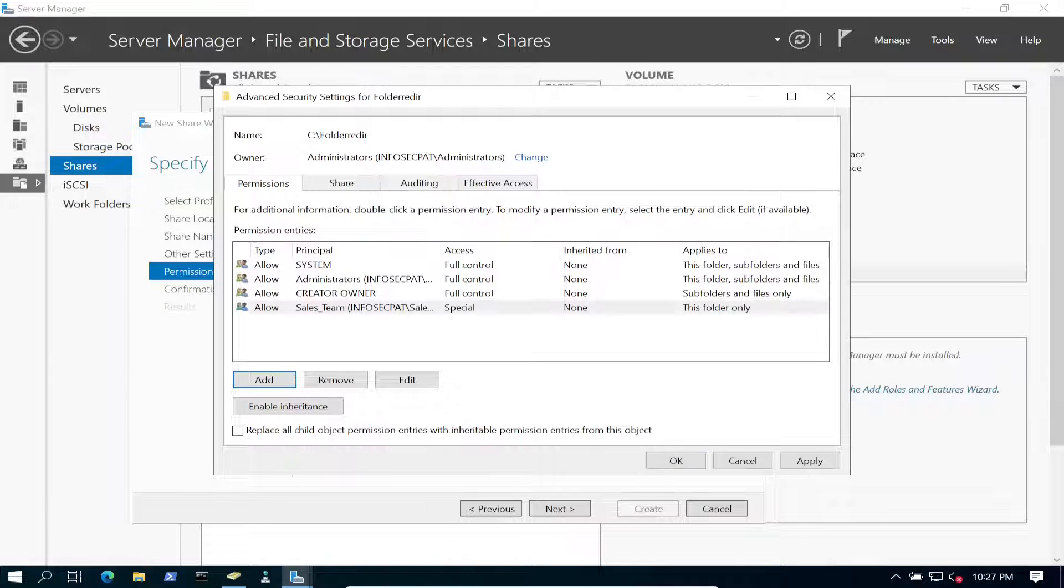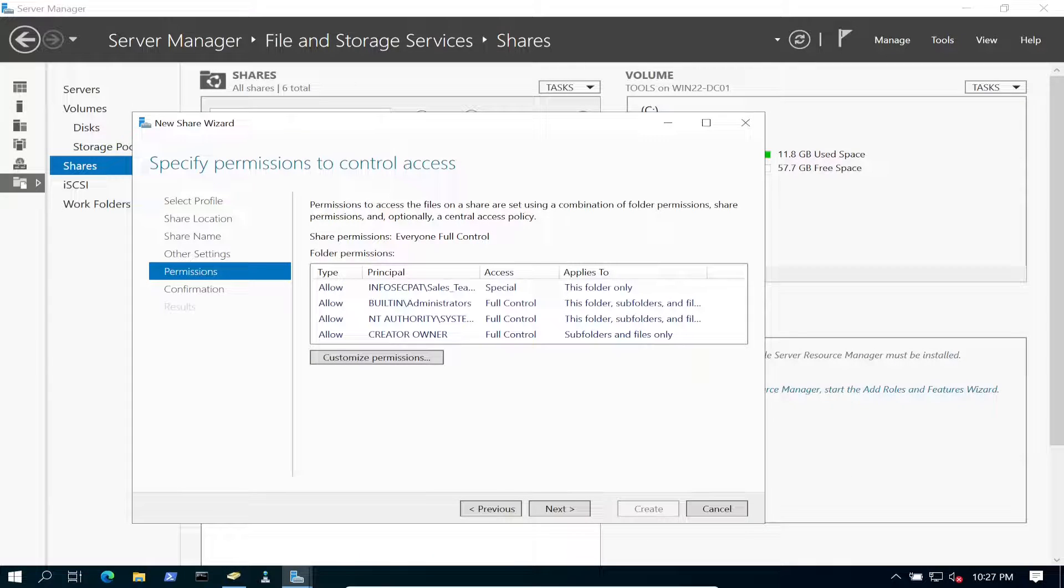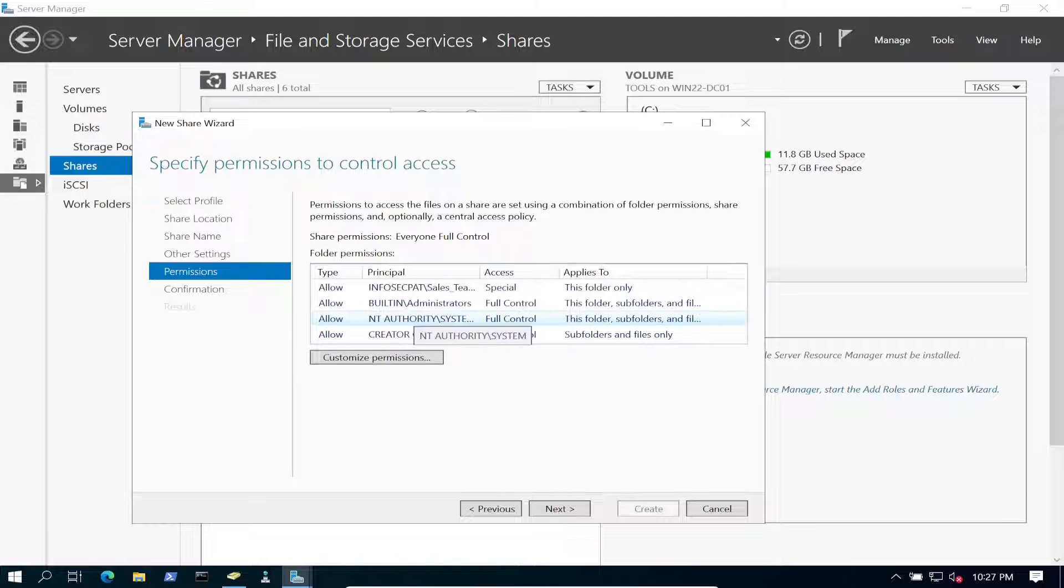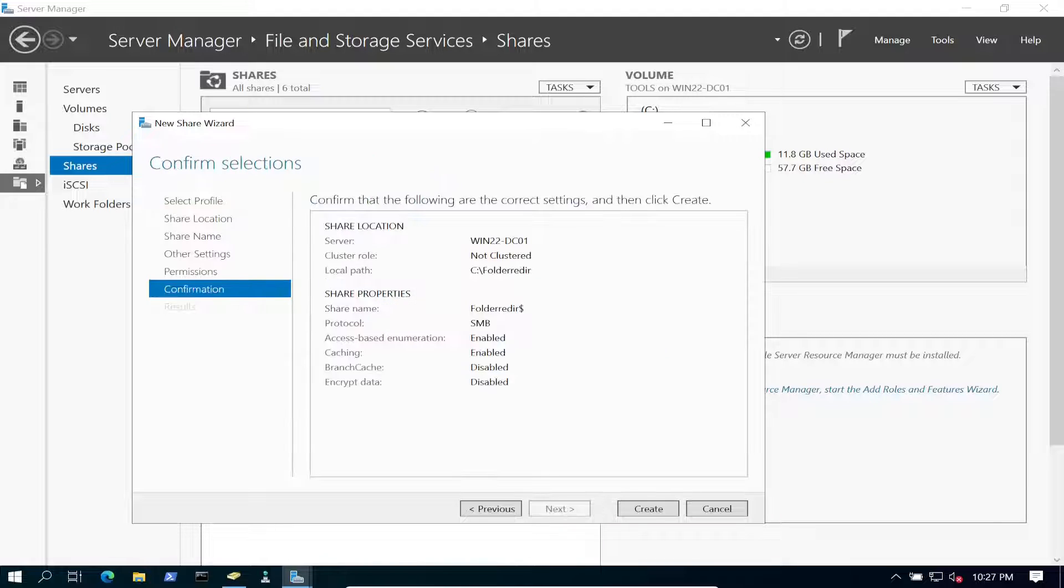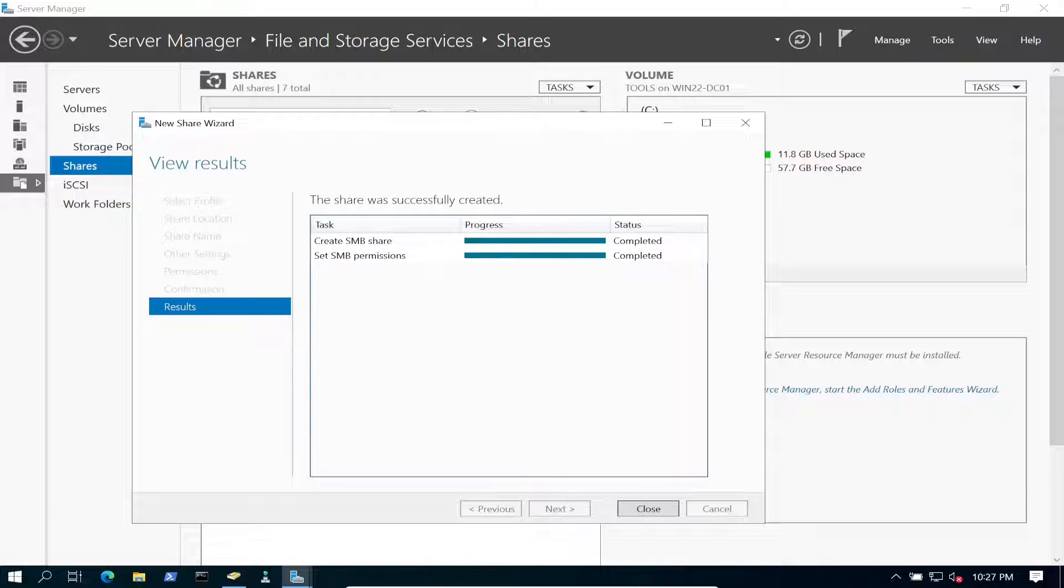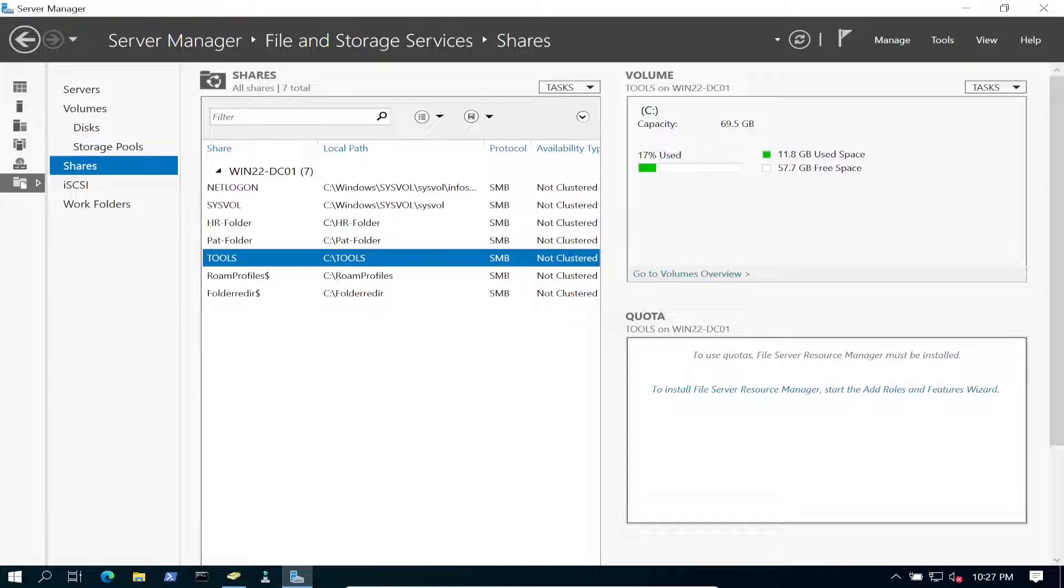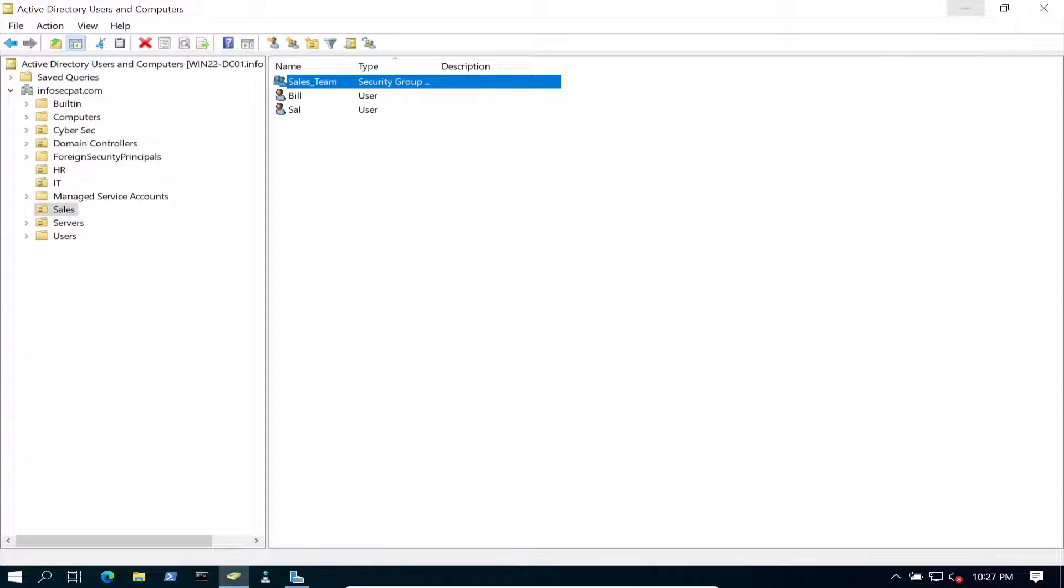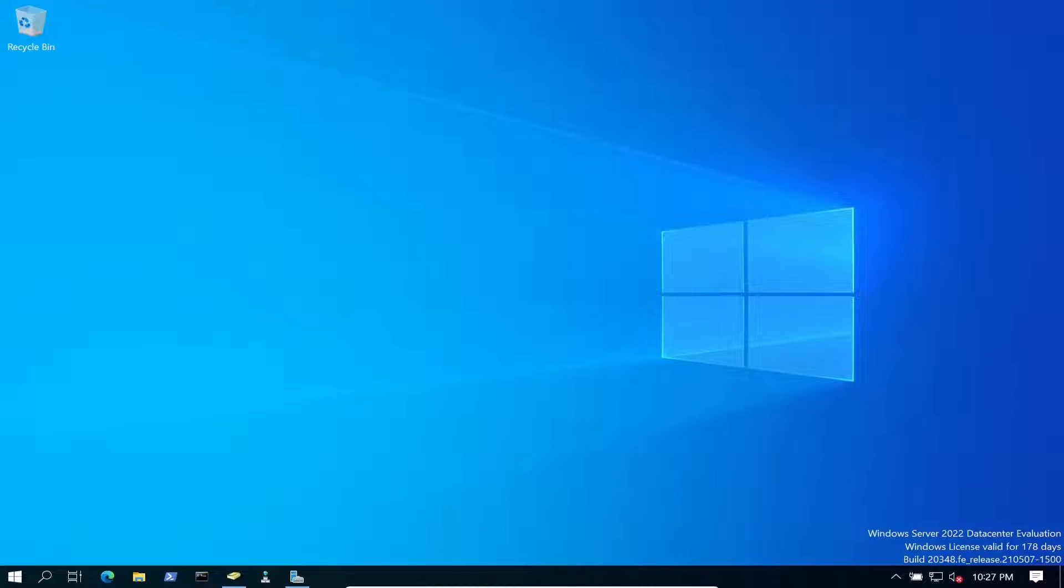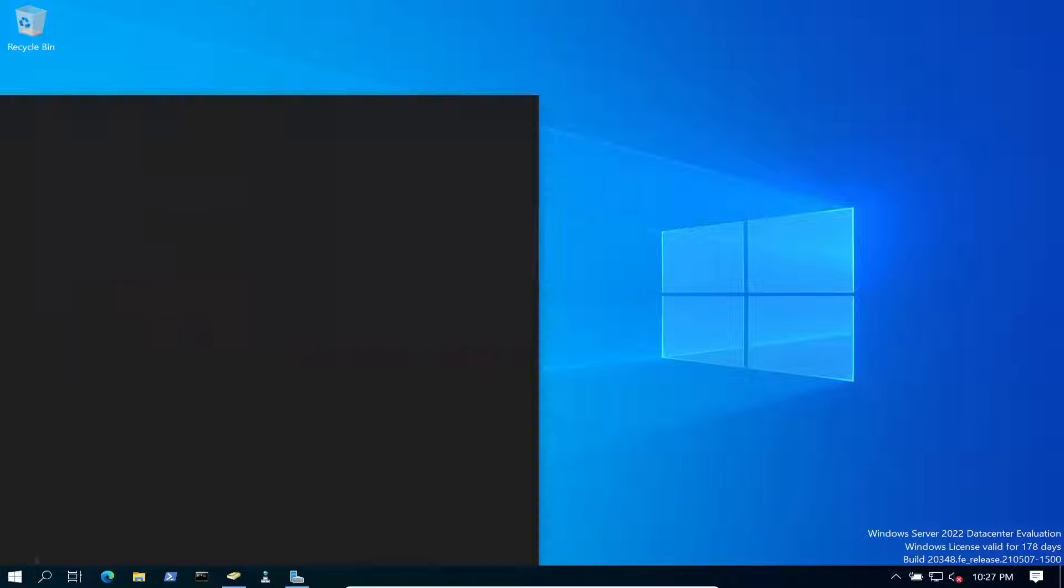I think we should be good now. All good. Let's hit apply. So now we have the permissions that we need set up. Perfect. Let's create this. Good. So we have that good to go. So now what we have to do is go ahead and create a group policy.